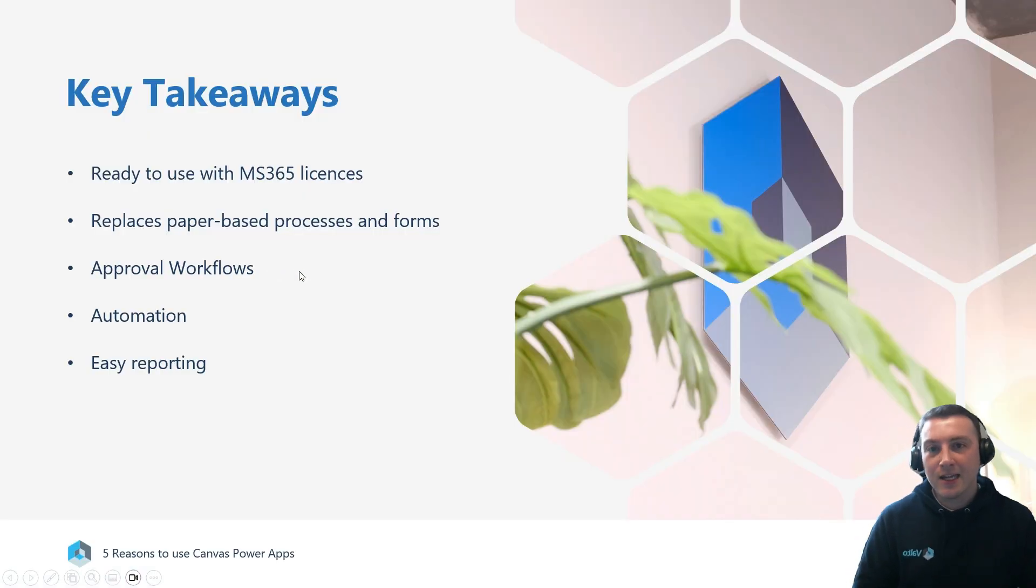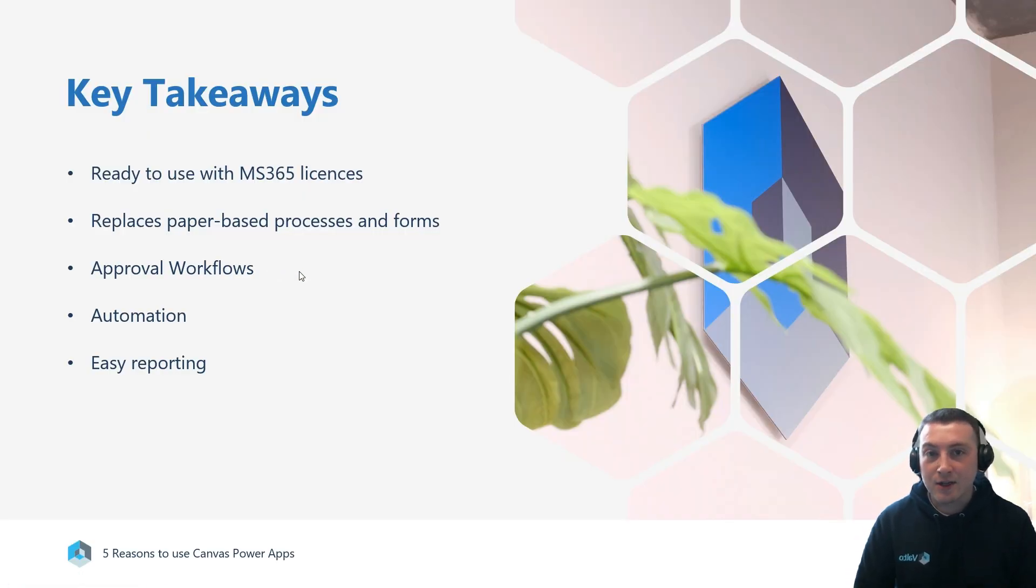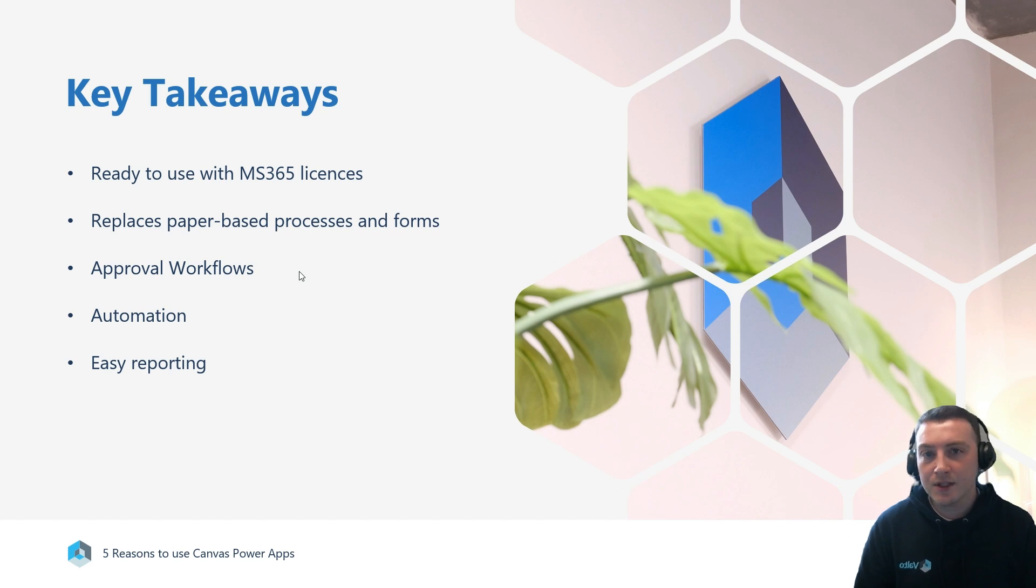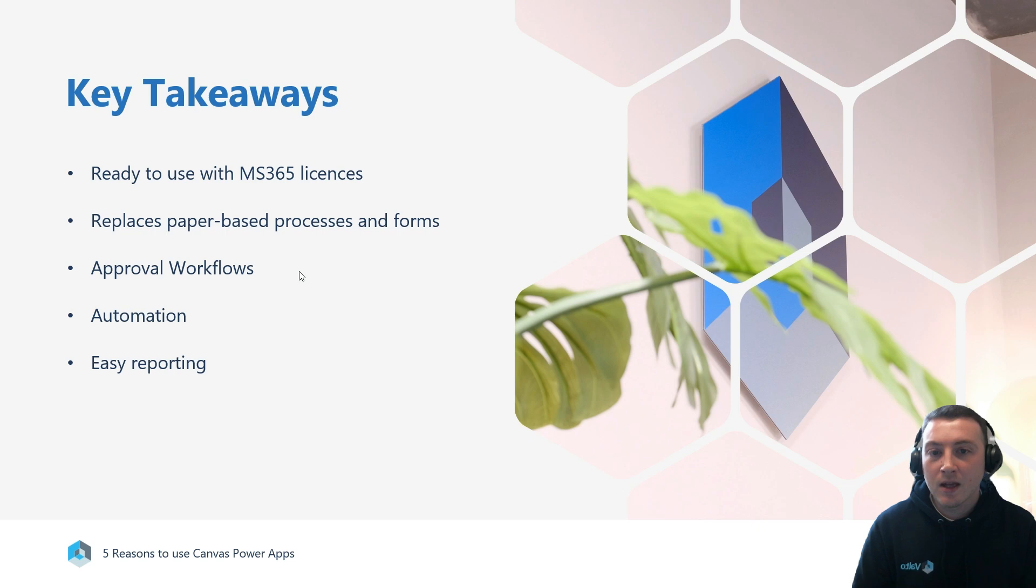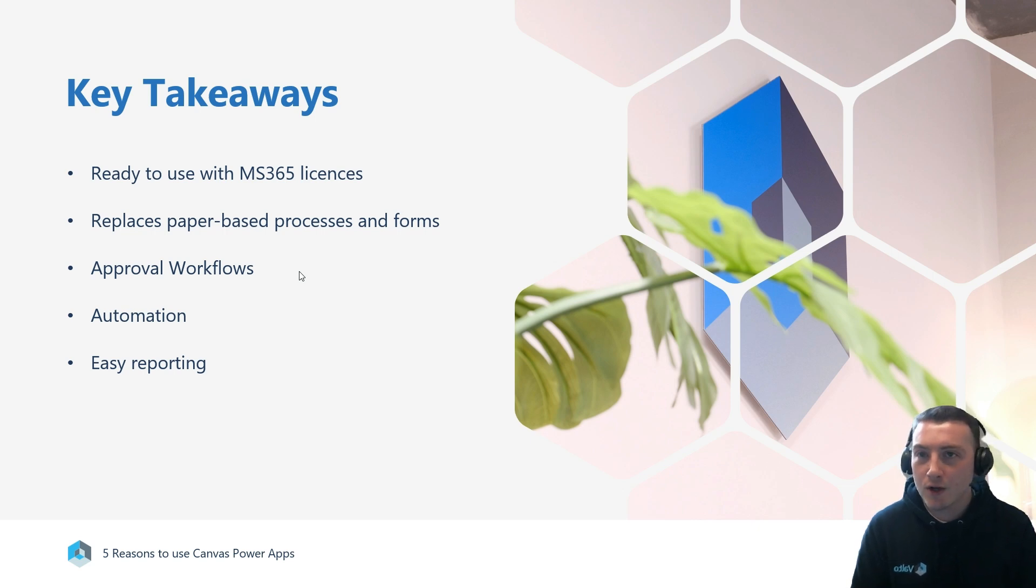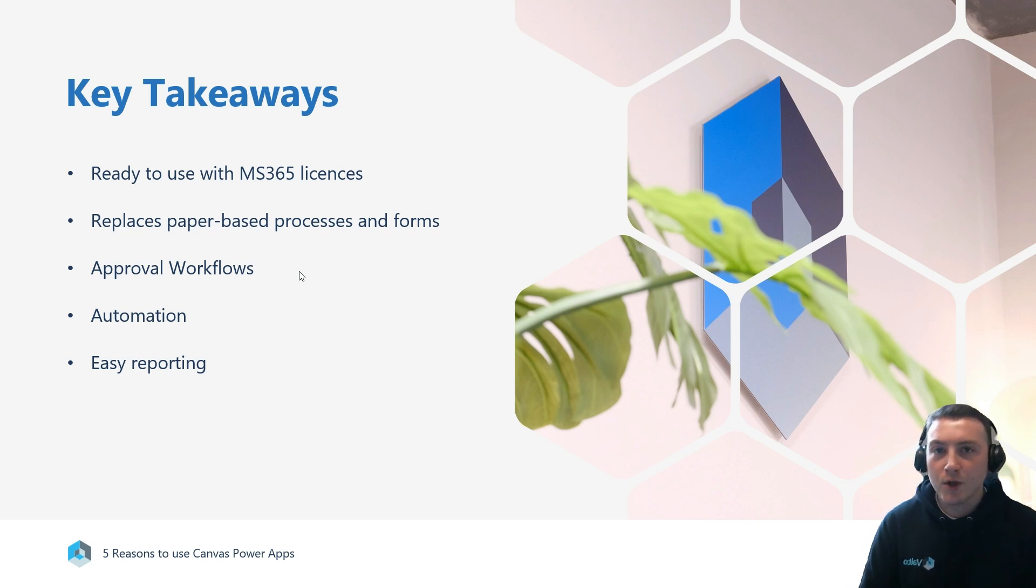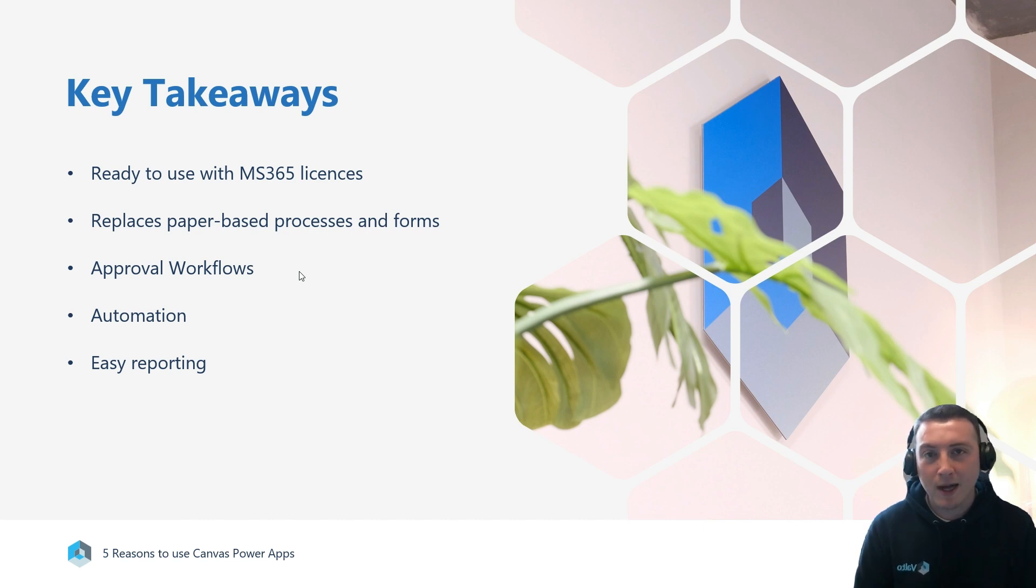The key takeaways for this video include looking at the initial licenses and what licenses are needed to use Canvas Apps. We'll be looking at how they can replace paper-based processes and forms, approval workflows and automation, and also reporting using Power BI.